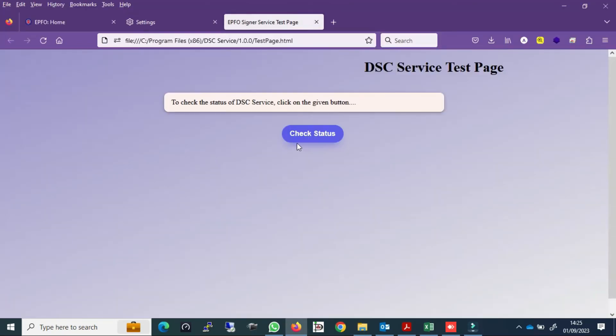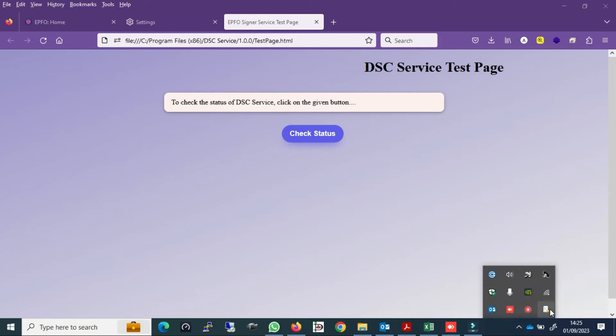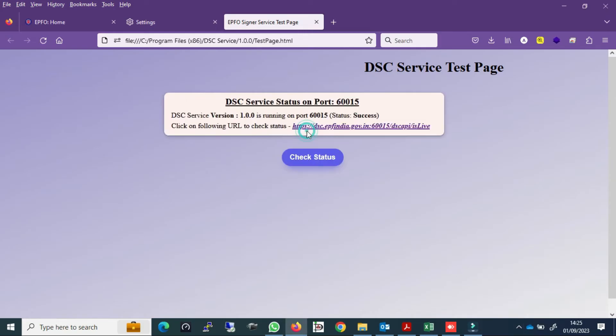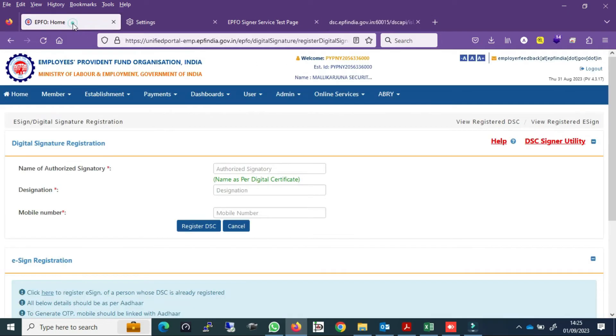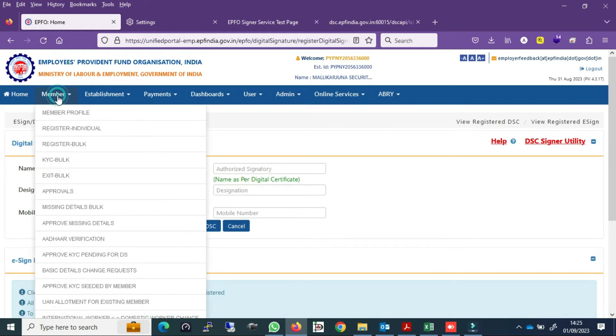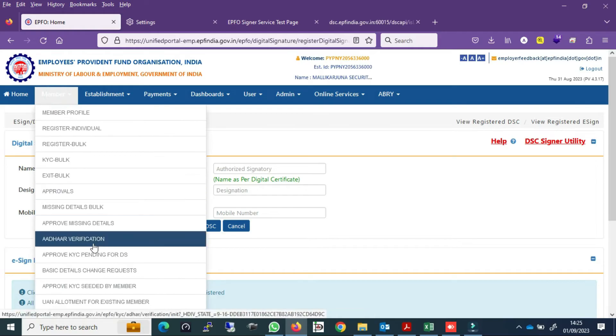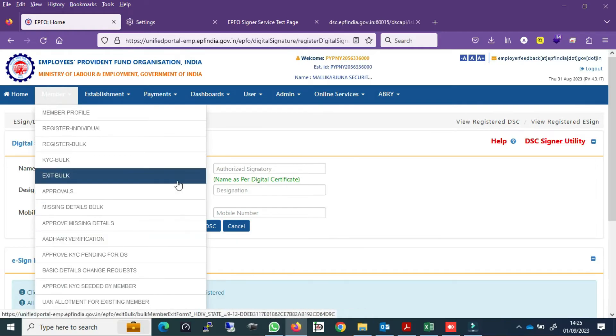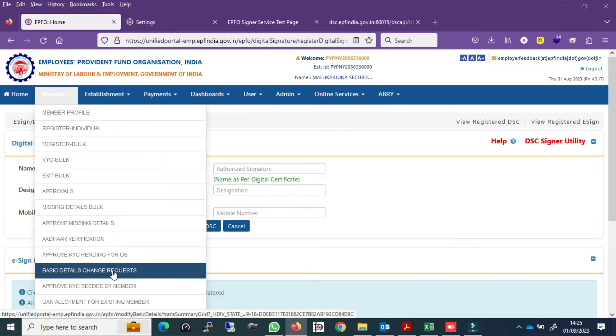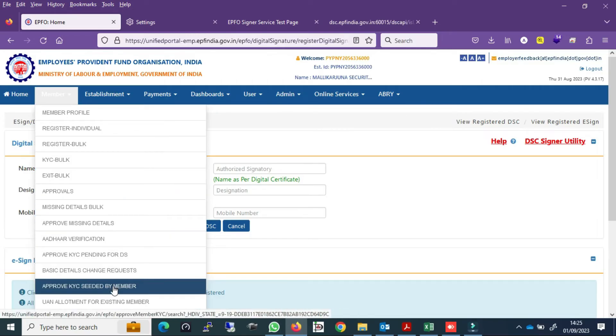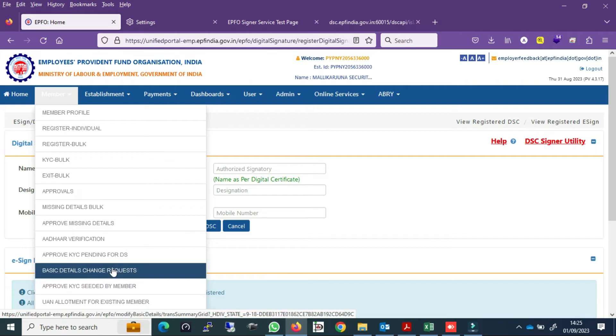Check if it is working or not. It is running. Just click yes. DSC service is running, and you can check here also. DSC services running correctly. Now you can go and do the KYC.